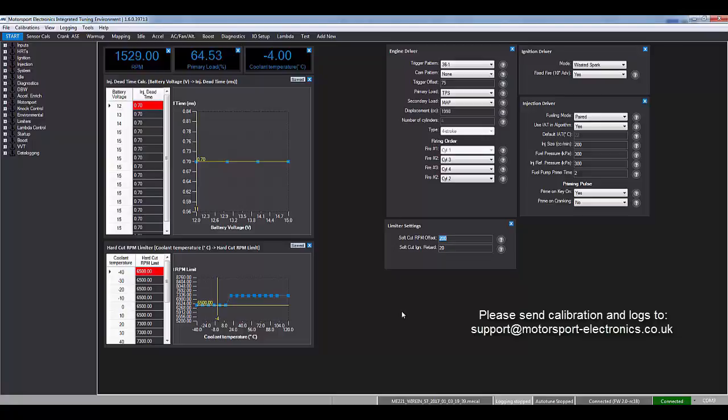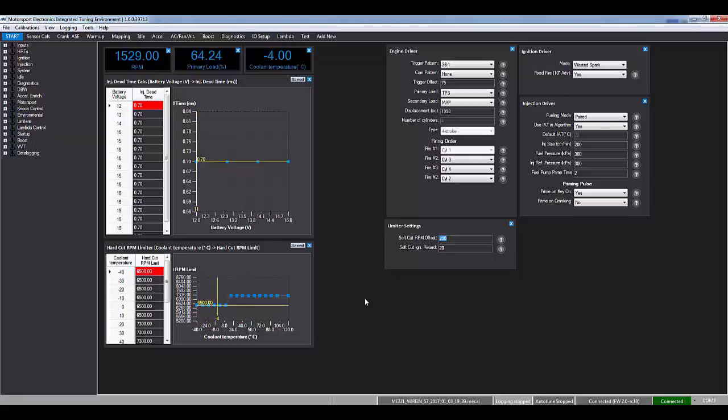With that done, the next step is to send the package which means the logs and the calibration to our email address listed here. Enjoy and hopefully you won't have to use this feature too often. Cheers!